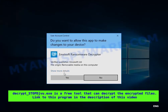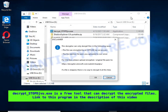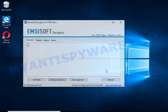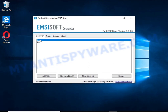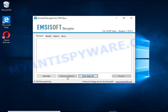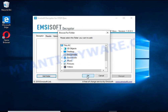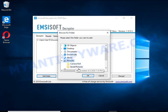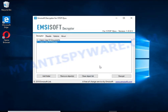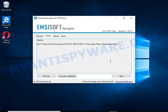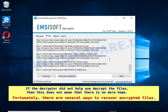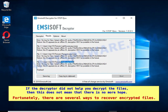Decrypt-stopdjvu is free software that can decrypt files that were encrypted with an offline key. Unfortunately, files encrypted with an online key cannot be decrypted. In this case, I'm trying to decrypt files encrypted with an offline key, and although this fails, decryption may be possible in the future. If the decryptor did not help you decrypt the files, this does not mean there is no more hope — fortunately, there are several ways to recover encrypted files.